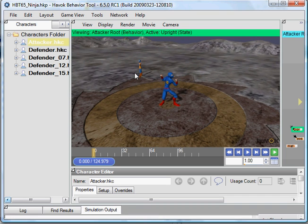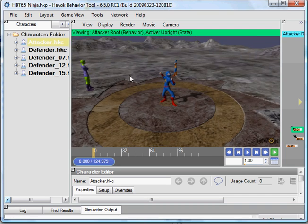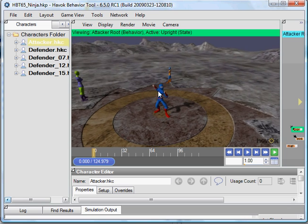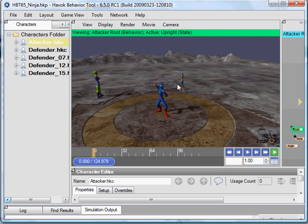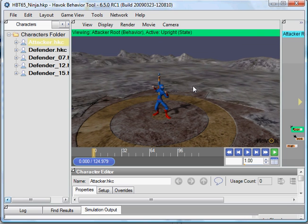This is the Havoc Behavior Tool, version 6.5, showing the Havoc Ninja demo for GDC 2009. And I'm demonstrating here the Havoc Behavior Tool.